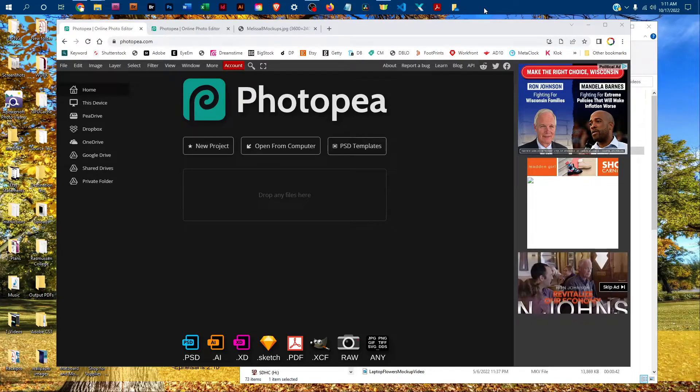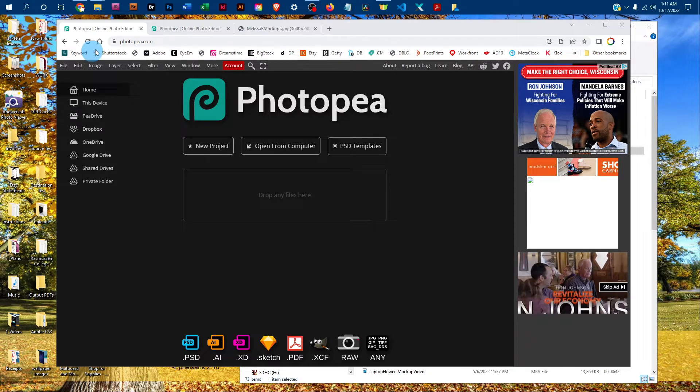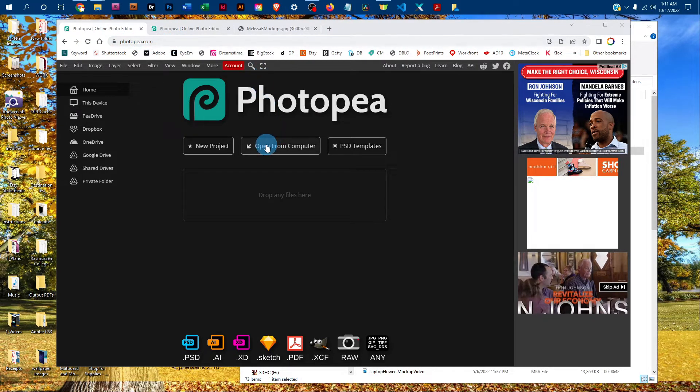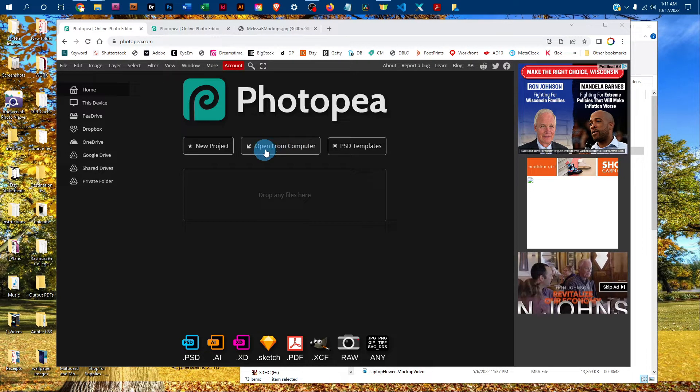Welcome! I'm going to show you how to edit the poster mockup in Photopea. Just go to photopea.com in any web browser and click 'open from computer' to open the mockup off your computer.